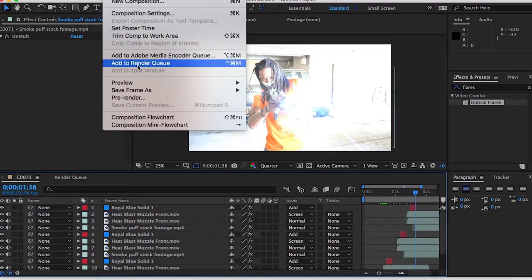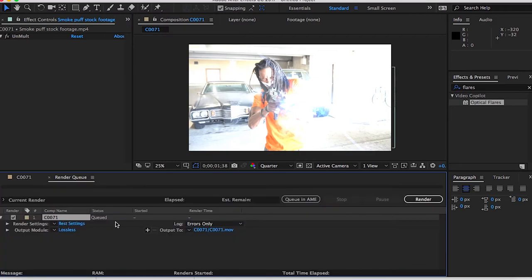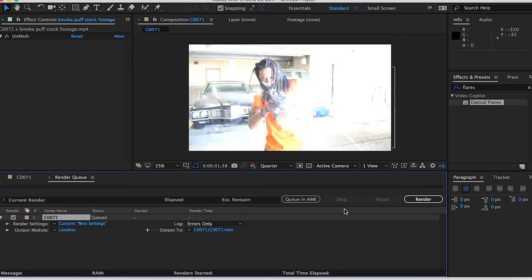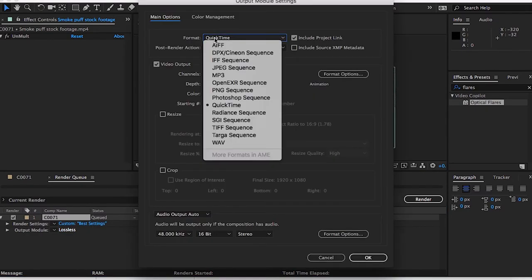That's what the final result will look like. And then you want to go to composition, add to render queue. This will be optimal render settings, this will be the best. Make sure the quality is on best, the resolution is on full, then press OK. Then go to lossless, format will be QuickTime, press OK.